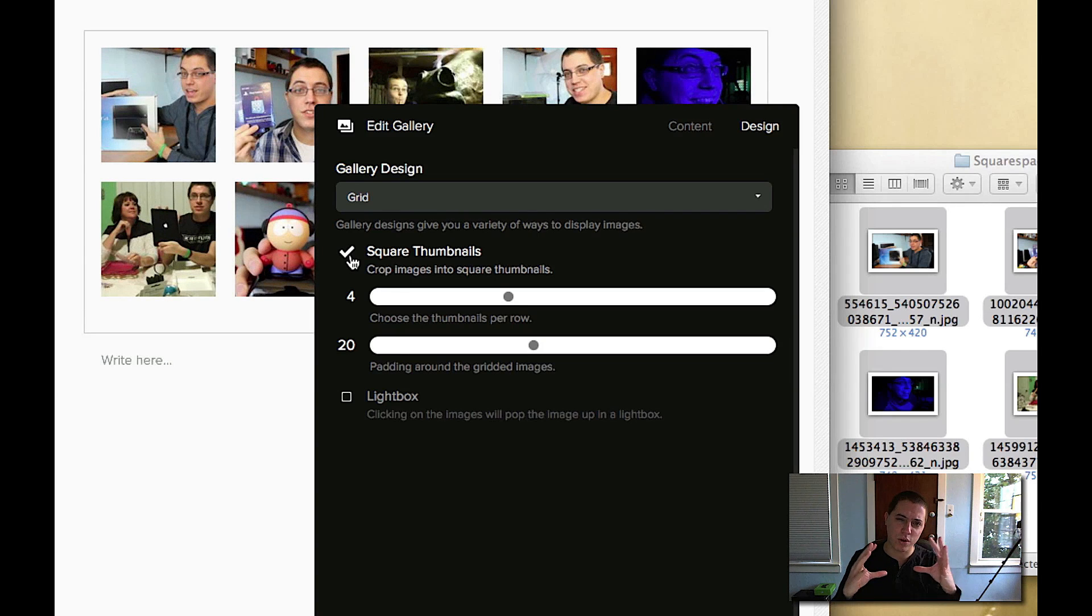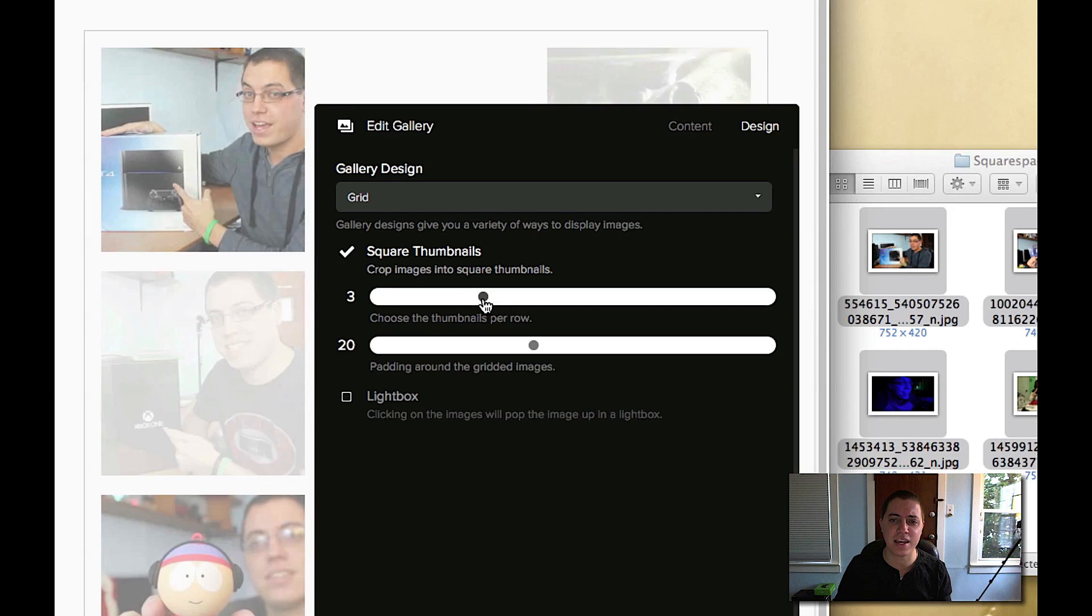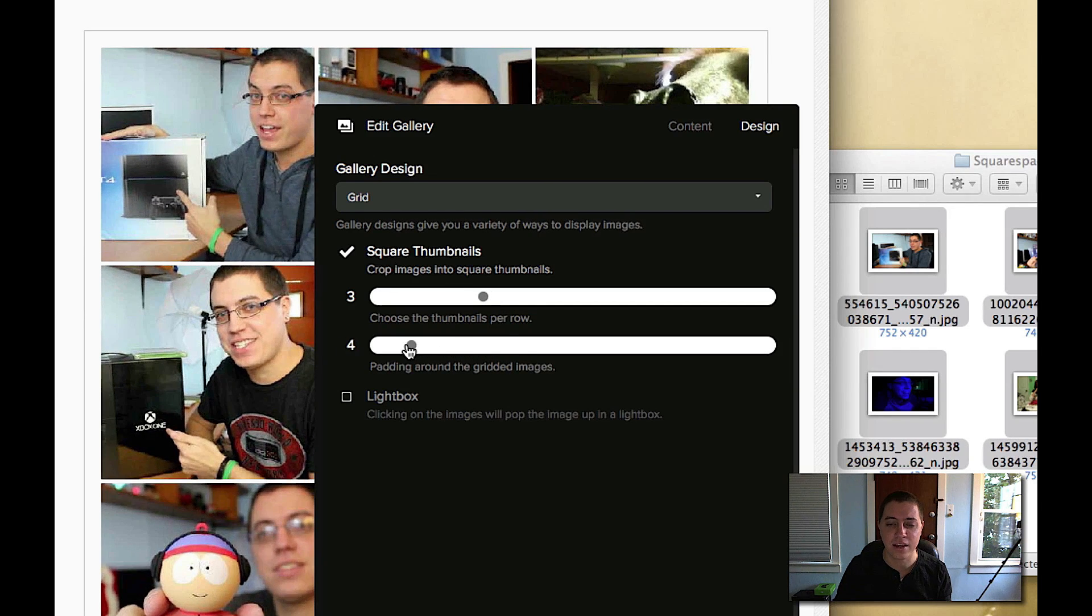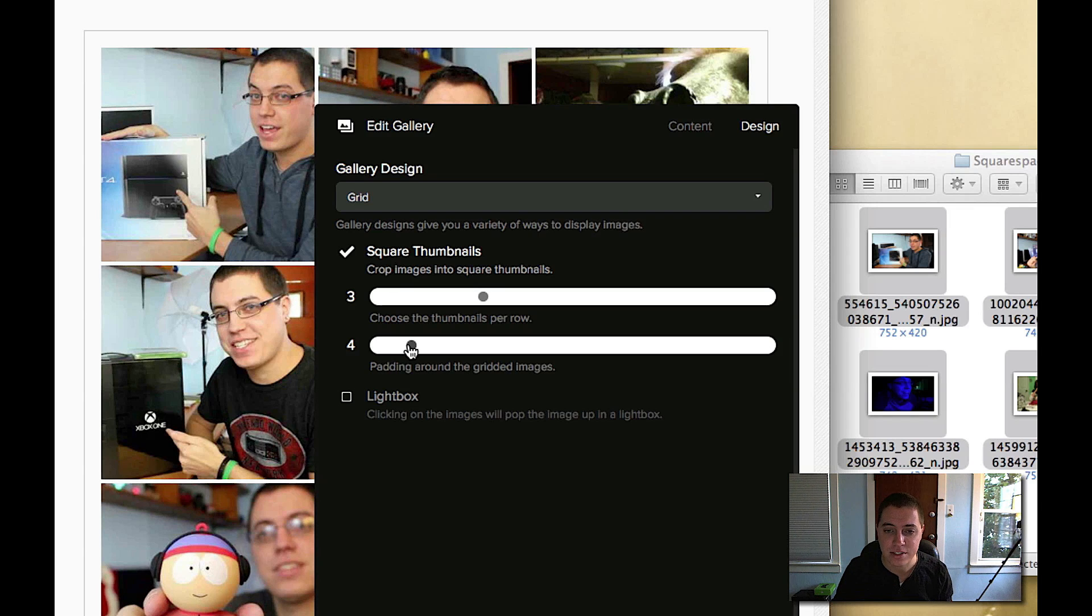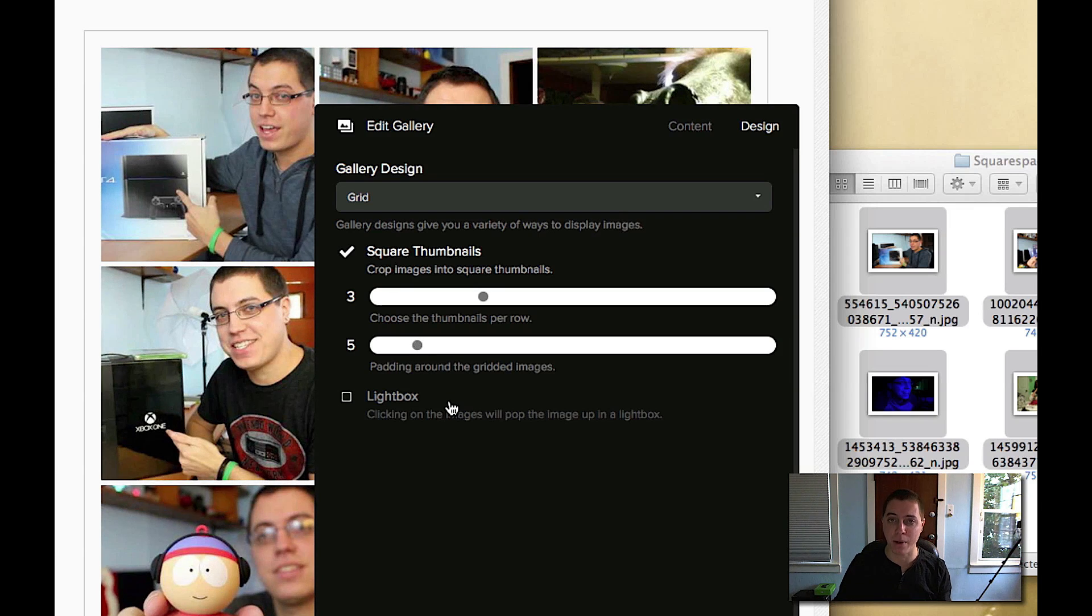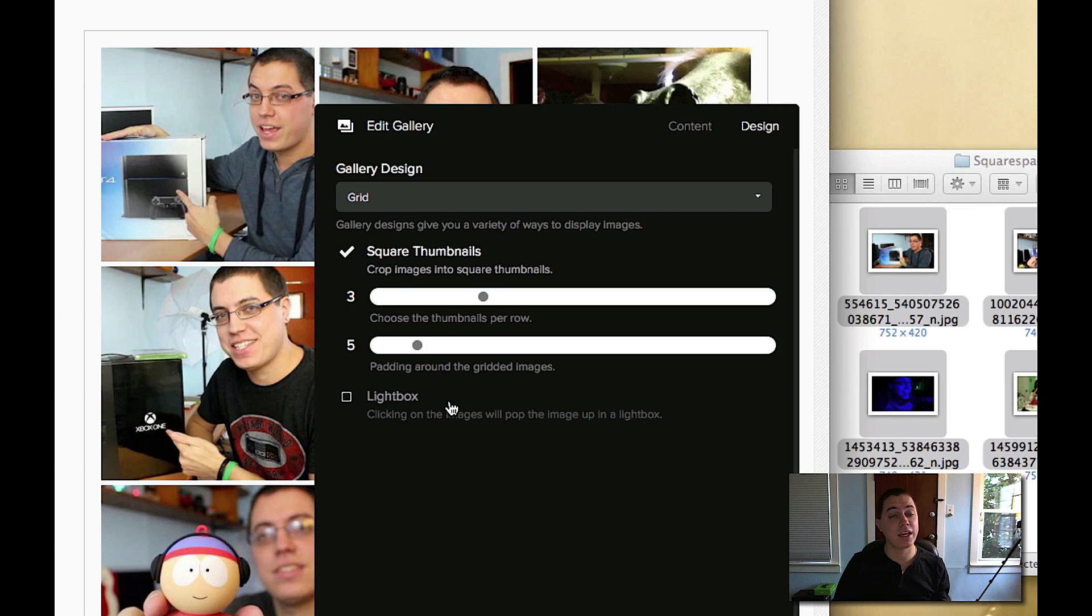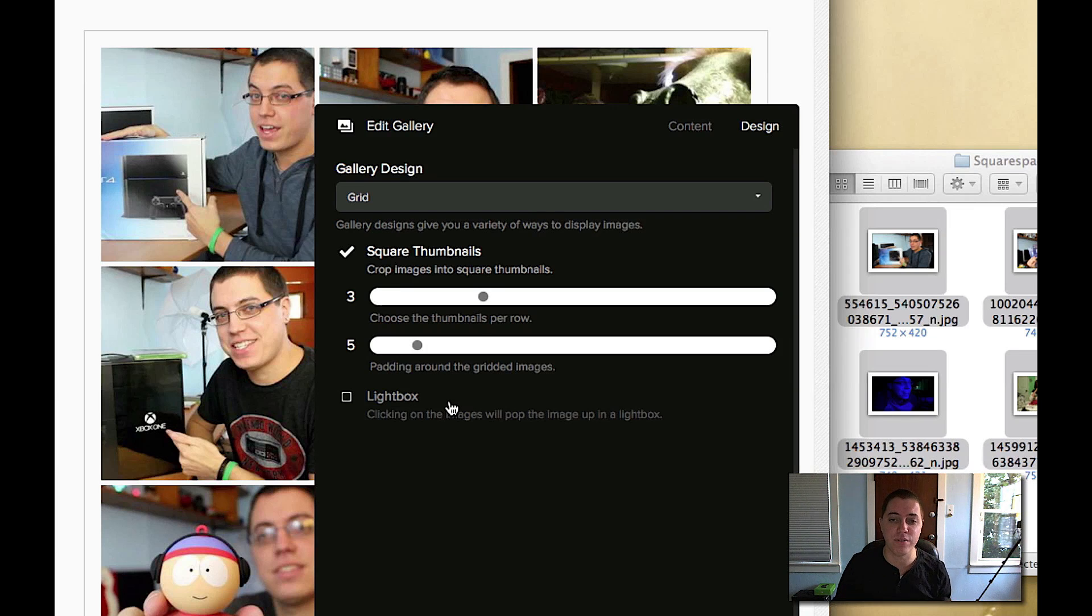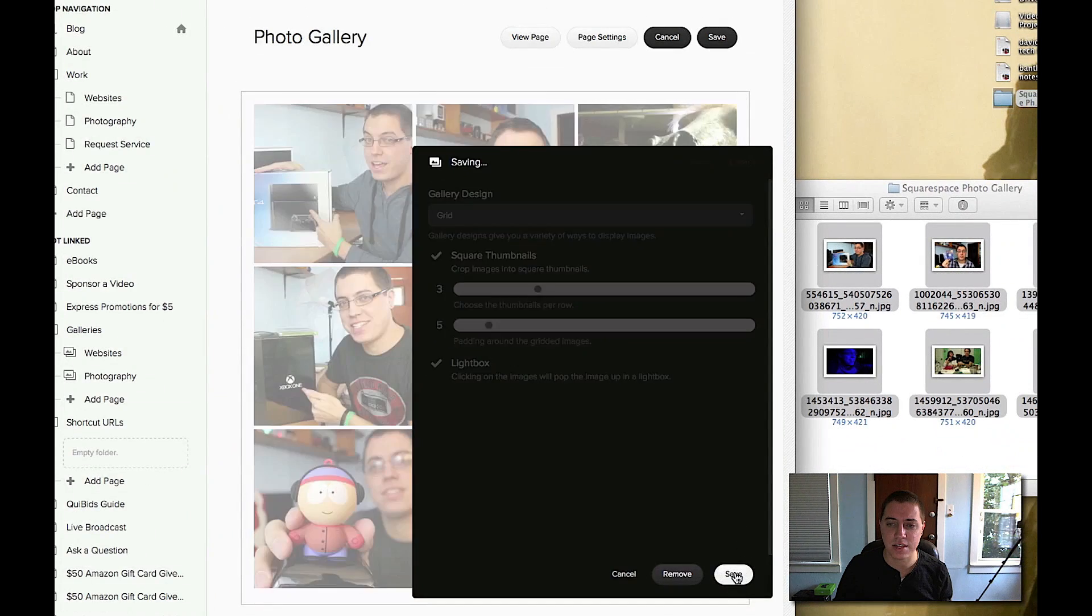So now they're kind of more tightly wound together. And we can do let's say three thumbnails per row, and we can decrease the padding to bring the images closer to one another. So let's do five padding and let's do light box. This is basically a somewhat fancy way of saying when you click an image it's going to pop up in this overlaid window and give you this better looking view. So let's do light box, save.